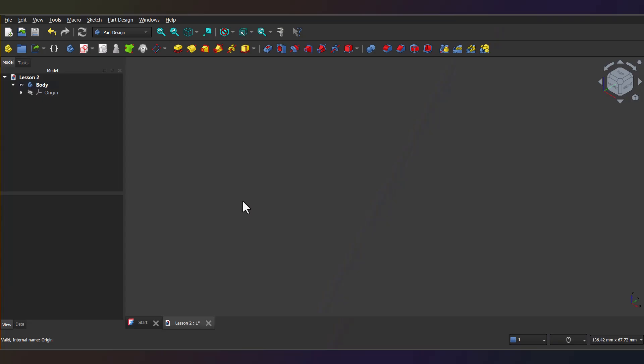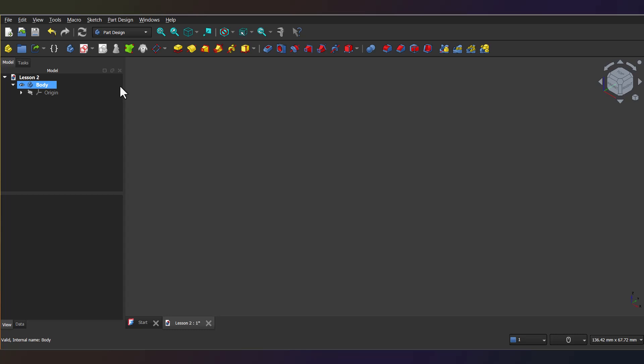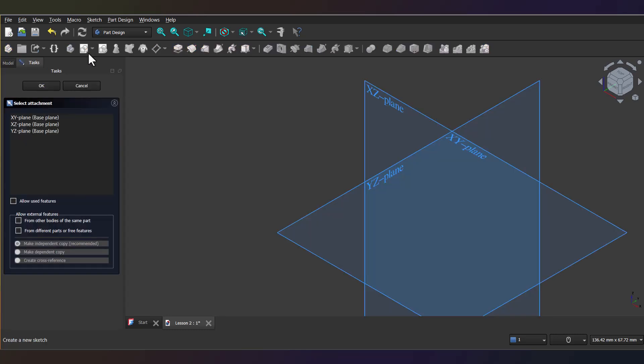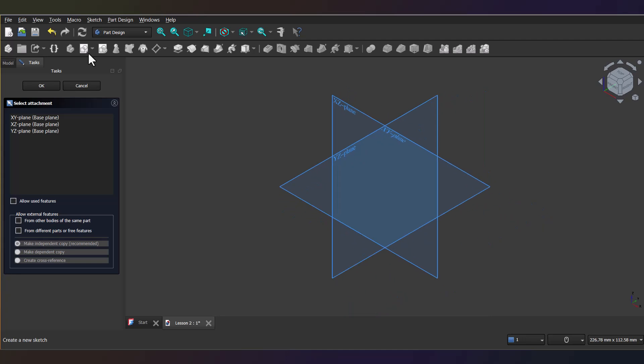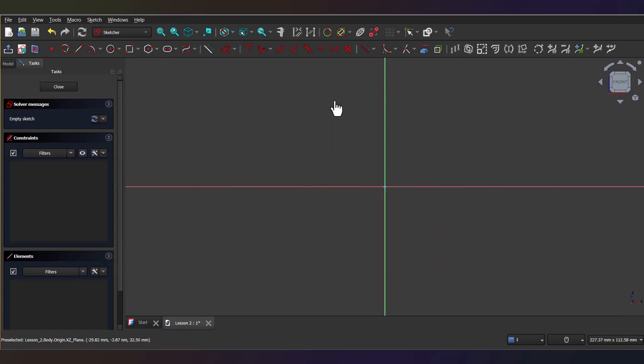So first off, open the Part Design Workbench and select the Create Sketch feature. Now, this will automatically switch you to the Sketcher Workbench. Now you'll see these three planes pop up. Go ahead and select the XZ plane.